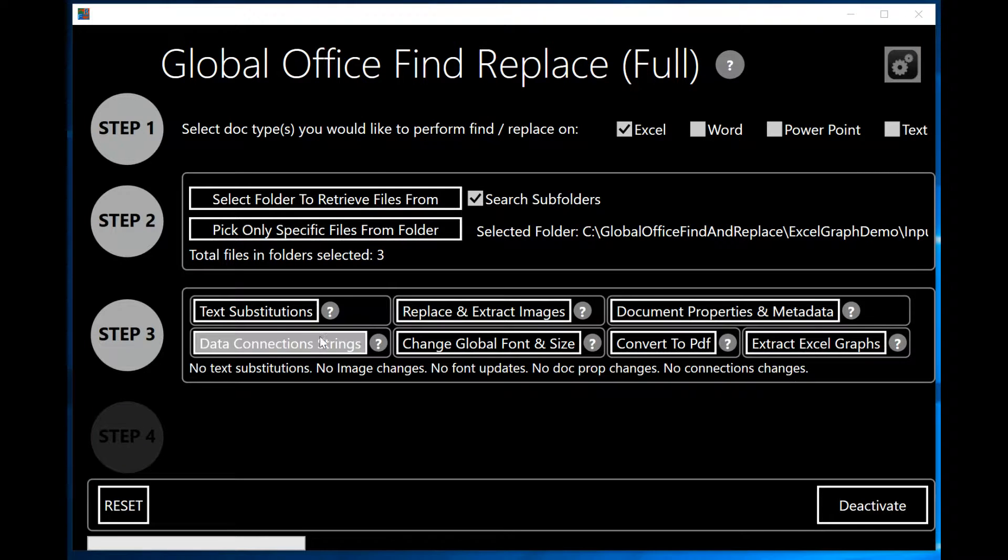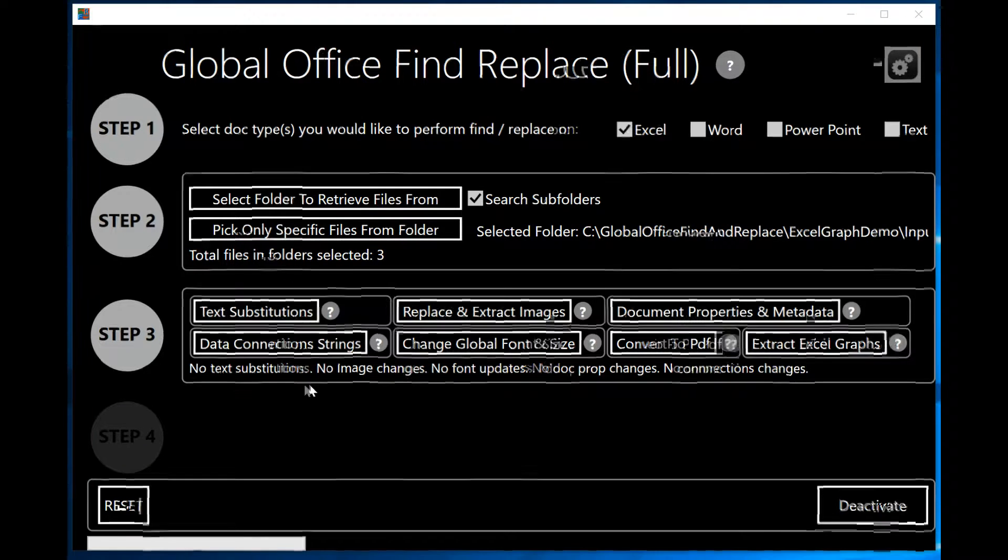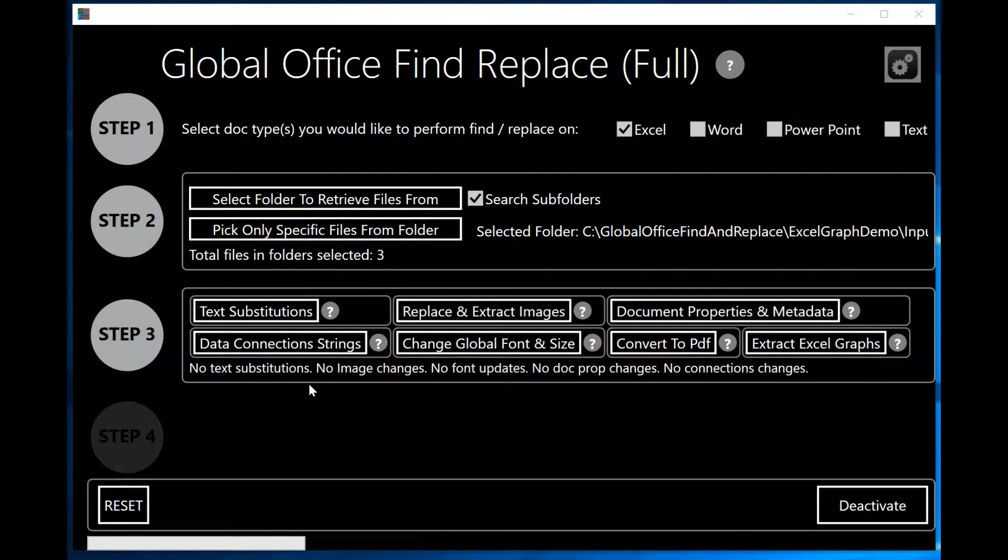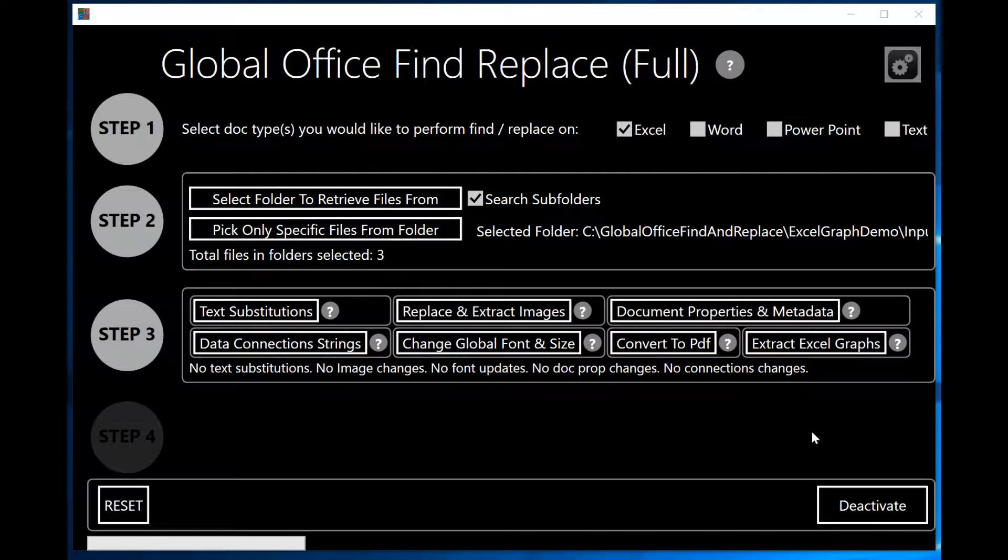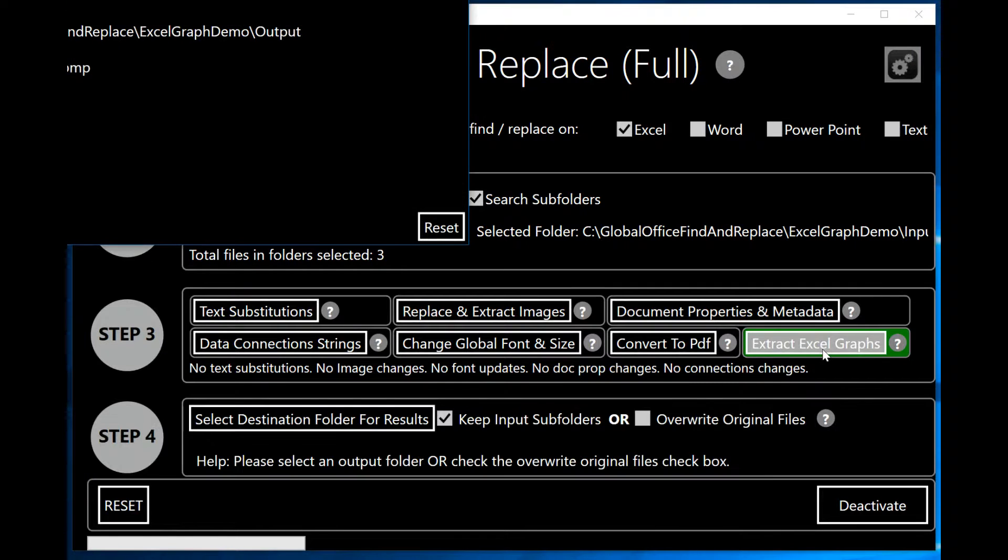But there are many other different videos that we have on our website that you can take a look at to see how the other functionality works. So I'm going to go ahead and click on Extract Excel Graphs.